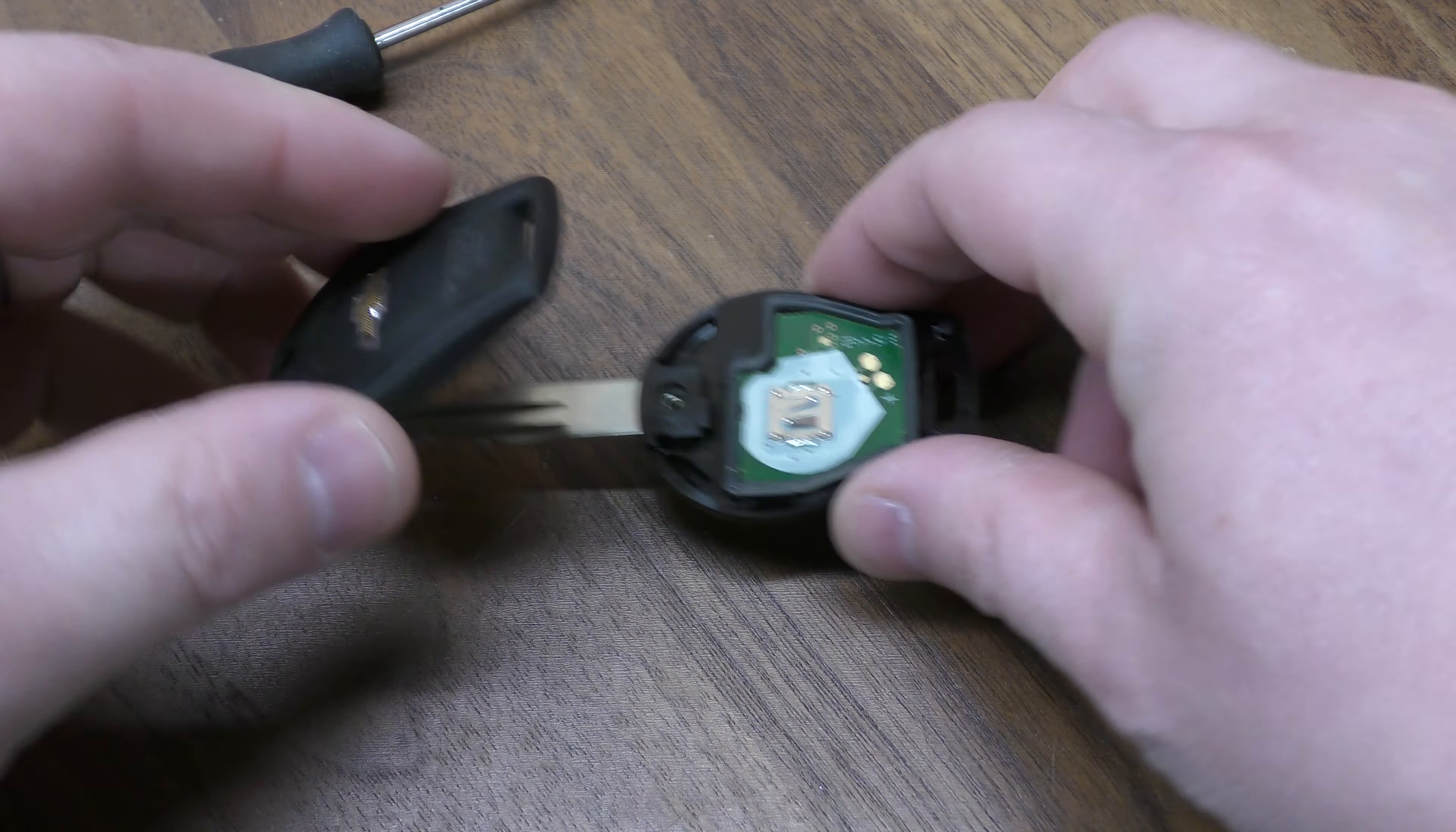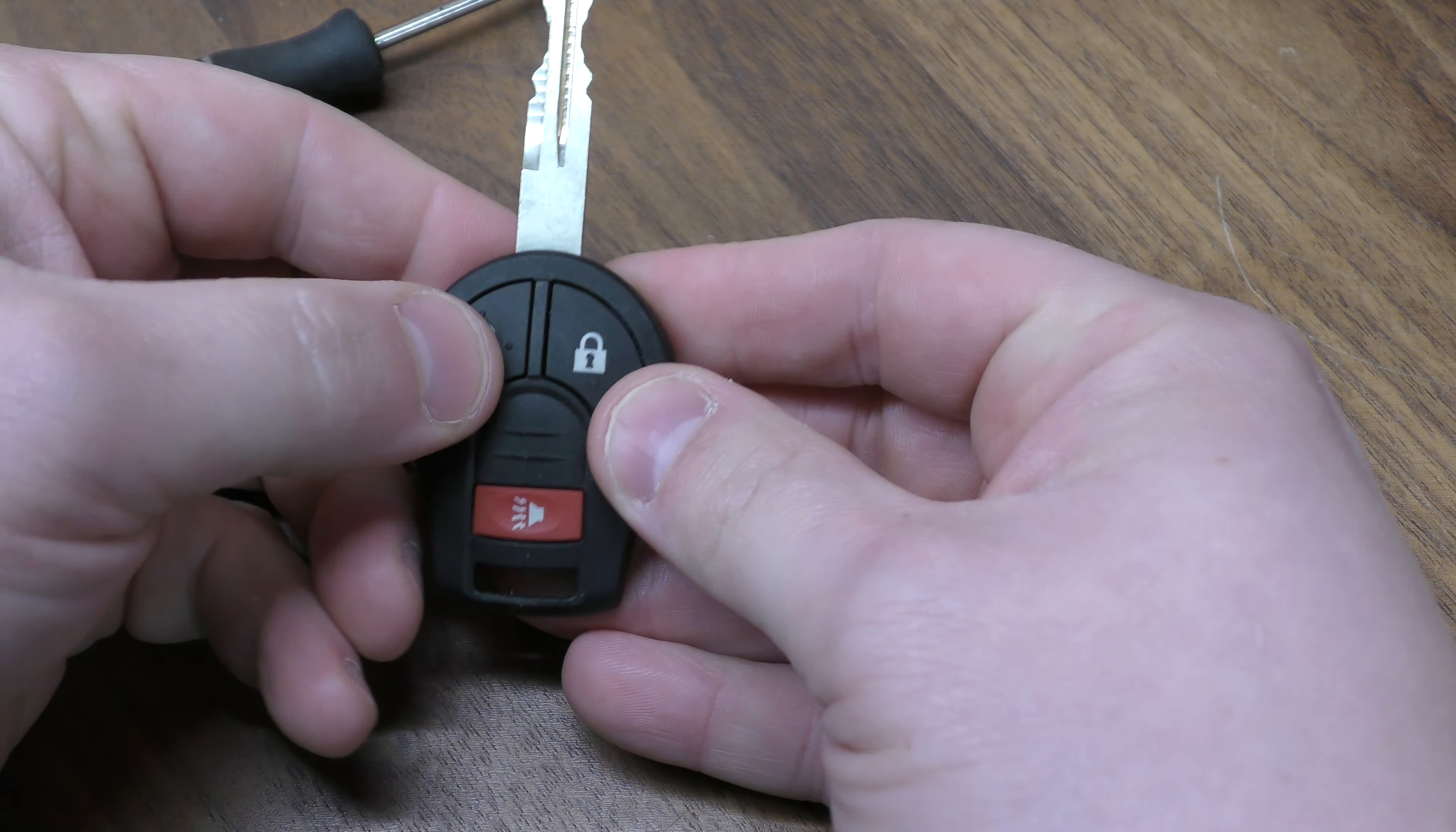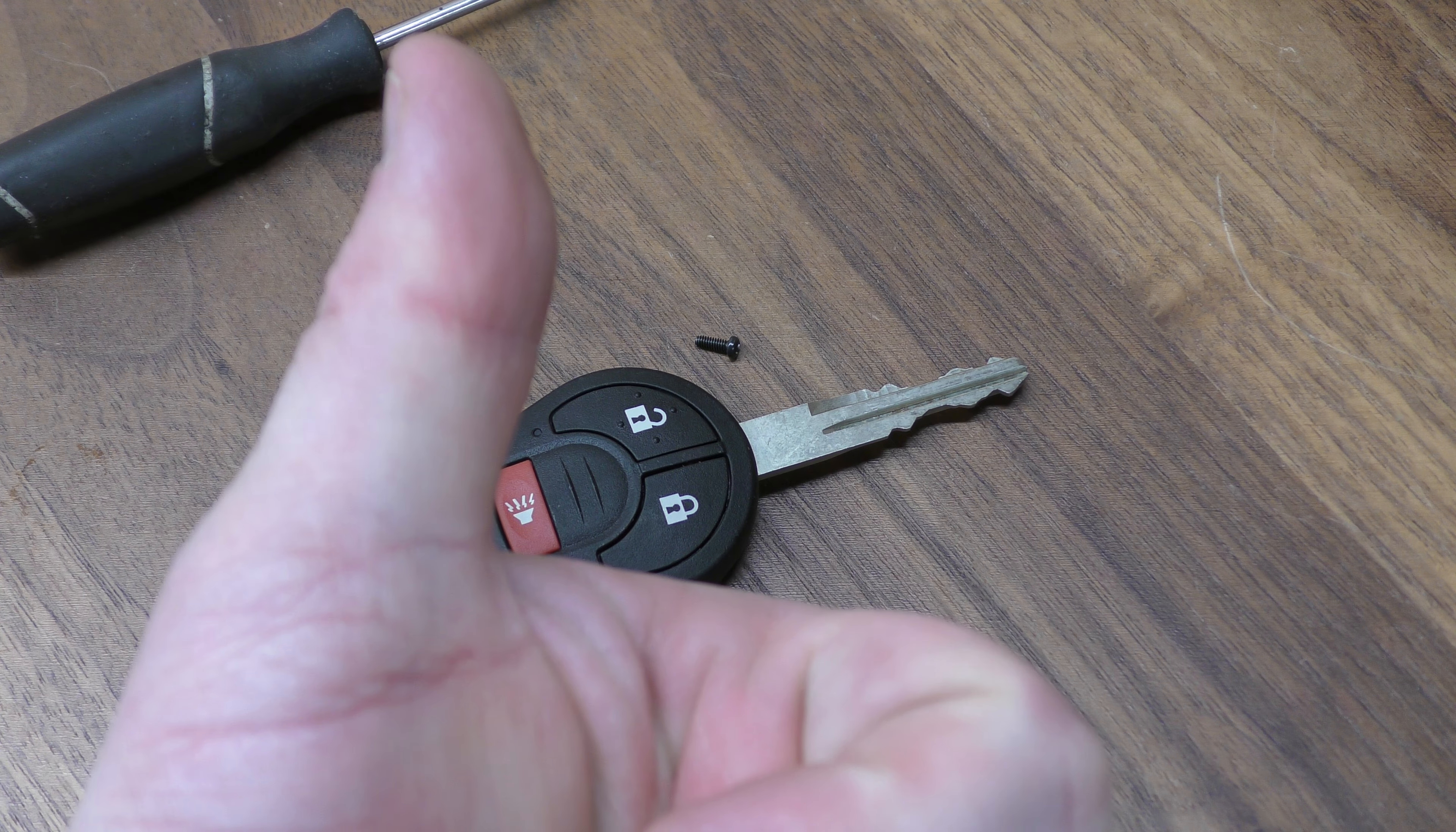And then to put this back together, just give it a real firm snap. You're back in business. Got your red light, you know you're good to go. No need to reprogram. Hope that was helpful. Make sure you hit that thumbs up button.